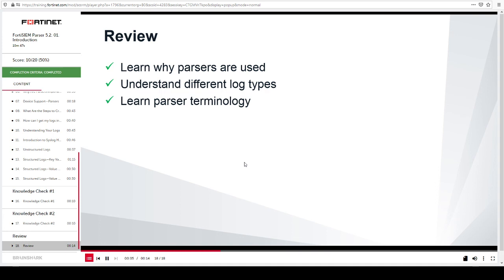By mastering the objectives covered in this lesson, you learned why parsers are important. You also learned about parser terminology as well as types of logs.